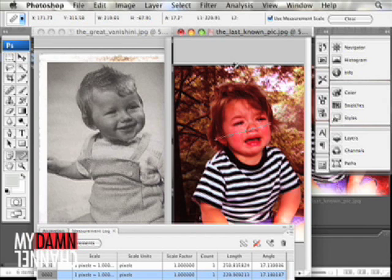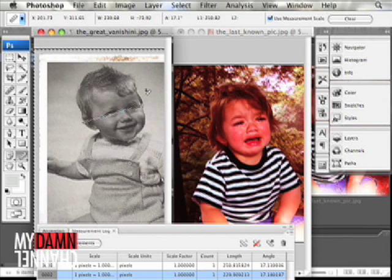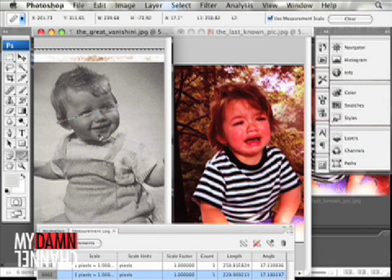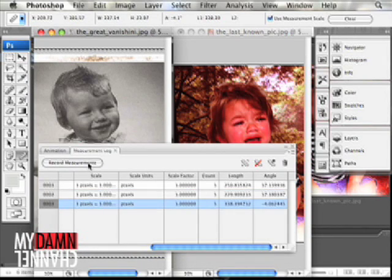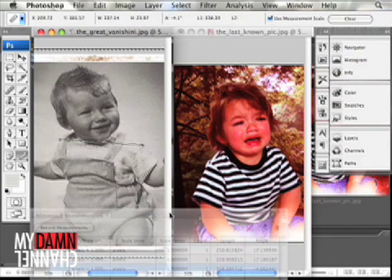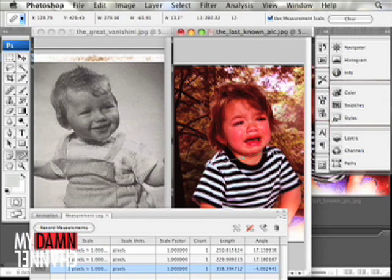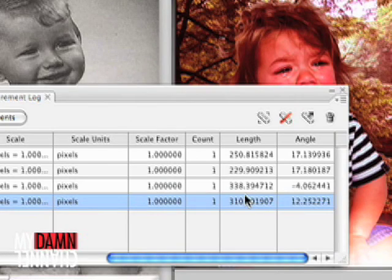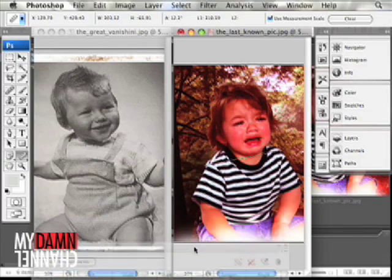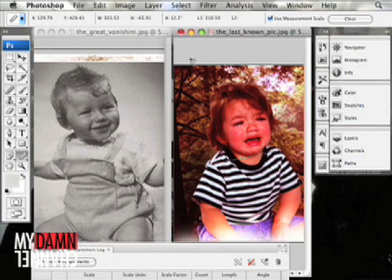Well, let's look at the brawn. We're going to measure the shoulder distance. Let's click our ruler tool again, go from shoulder to shoulder, click Record Measurements, and do the same thing over here. And we can go compare those... Yeah, don't stack up there either. Don't stack up. Never did.